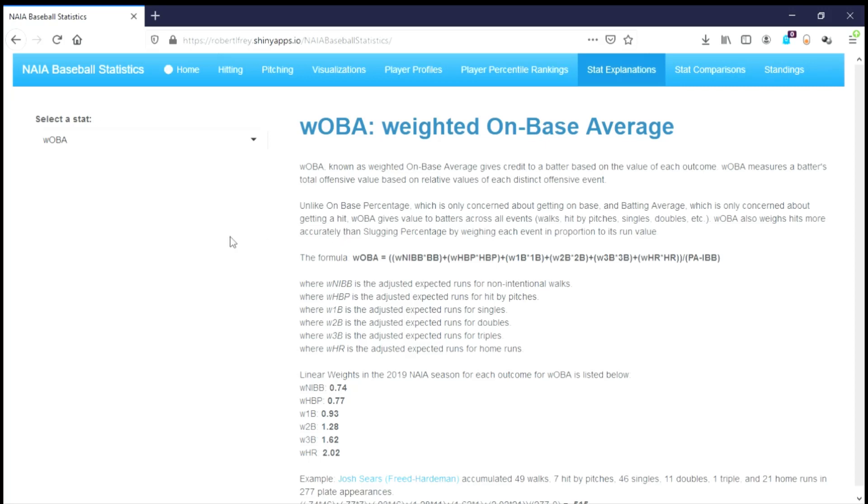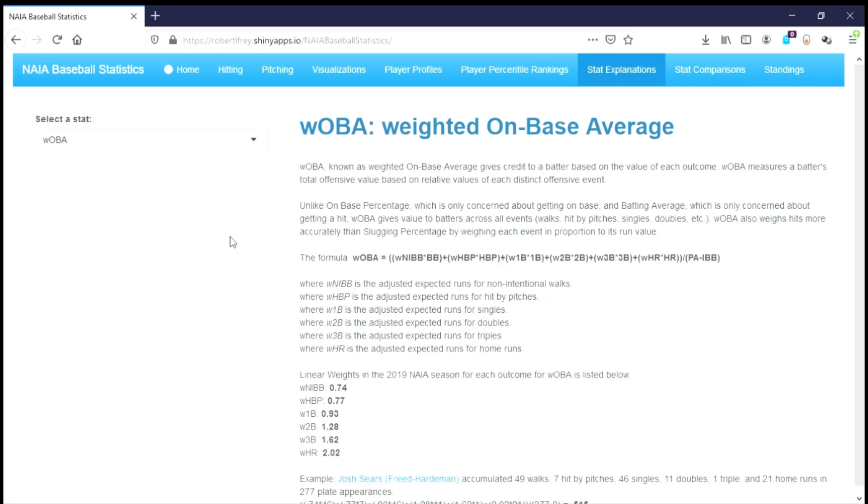In this description, WOBA, known as weighted on-base average, gives credit to a batter based on the value of each outcome. WOBA measures a batter's total offensive value based on relative values of each distinct offensive event. Unlike on-base percentage, which is only concerned about getting on base, and batting average, which is only concerned about getting a hit, WOBA gives value to batters across all events: walks, hit by pitches, singles, doubles, etc.